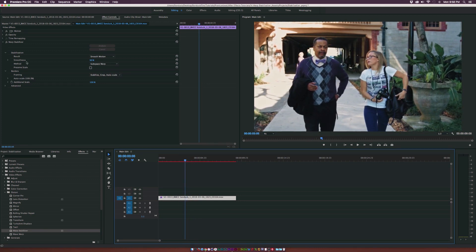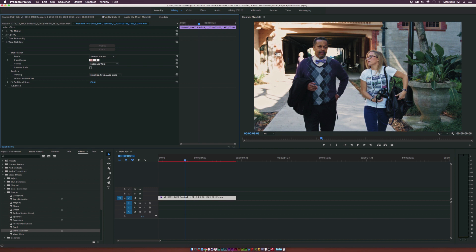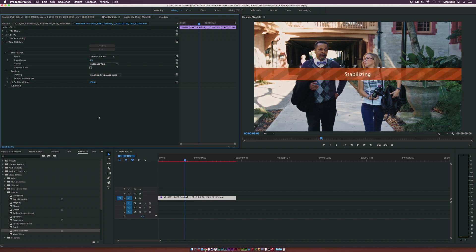So what we can do is bring down the smoothness of the shot. So believe it or not, 50% might seem like a fair value, but if you bring it down to something like 5%, it's going to still do a really good job of stabilizing your shot.